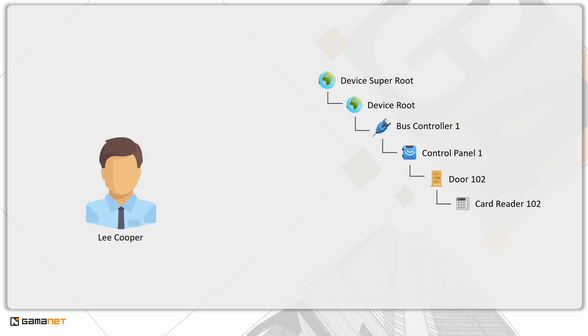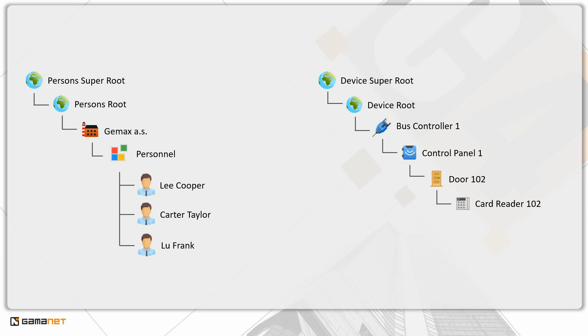We demonstrated how to set permissions for devices for a specific person, and how leveraging the hierarchical structure of devices can make the permission management easier. However, the person to whom we assign permissions is also part of a certain hierarchy, the company's organizational structure.